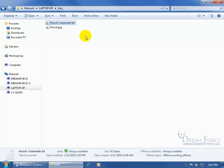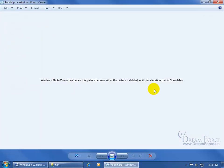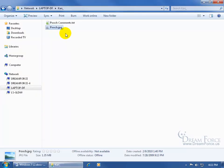Files not available offline are shown with a gray X. If I select Pooch Comments in the Details pane, it says it's Always Available — online or offline. If I select the Pooch image, it says offline availability is 'not available,' and double-clicking confirms I can't see the picture. Because I didn't make that file available offline, it didn't create a local copy. This raises a question: why go through all these steps instead of just manually copying the file?